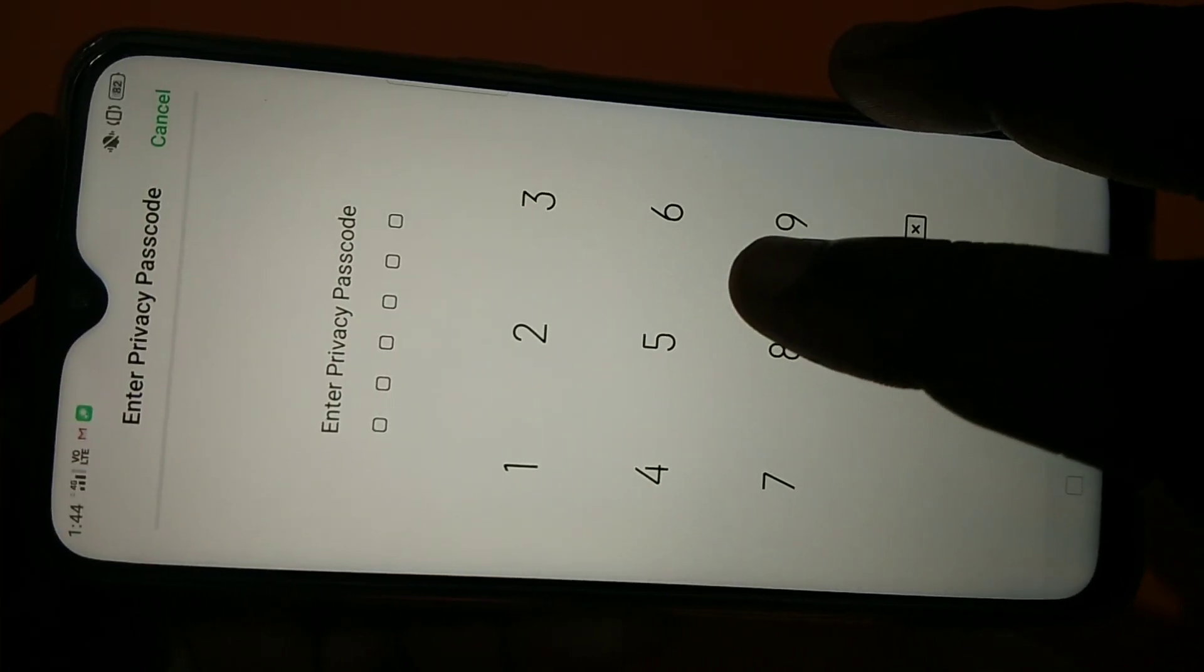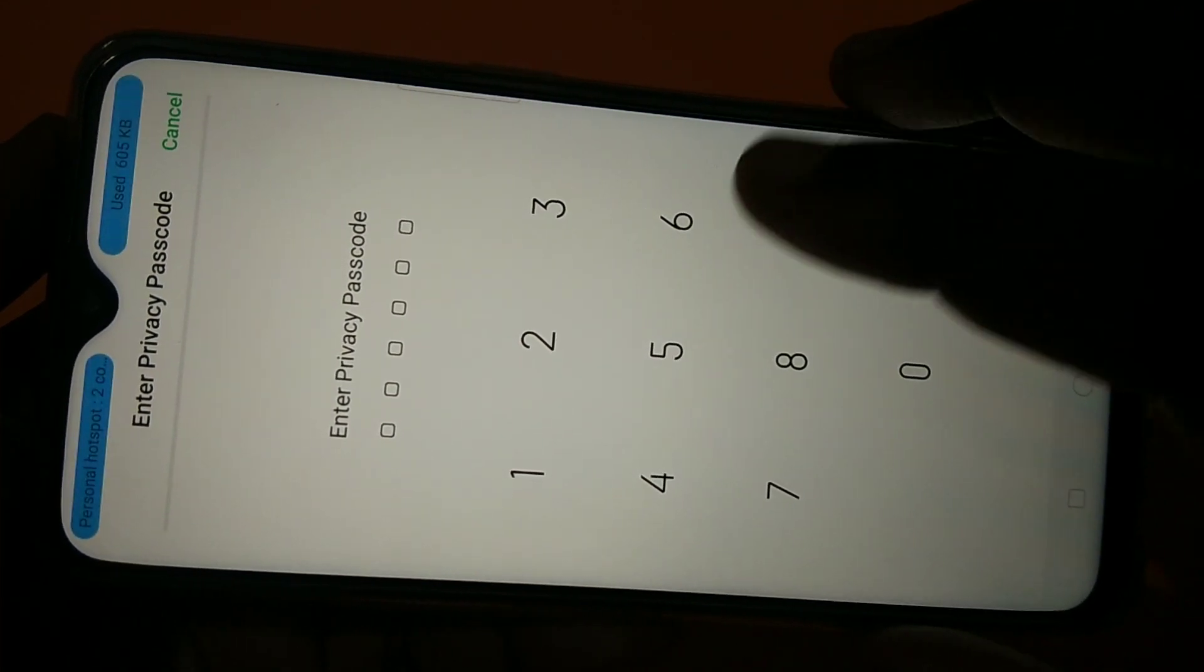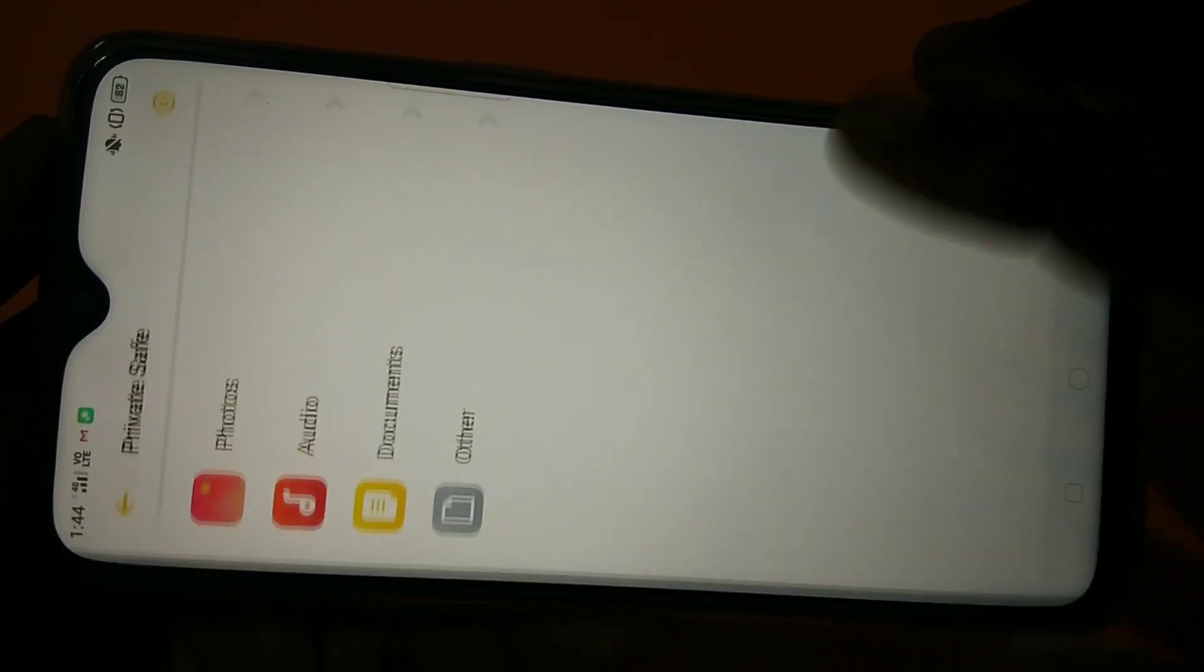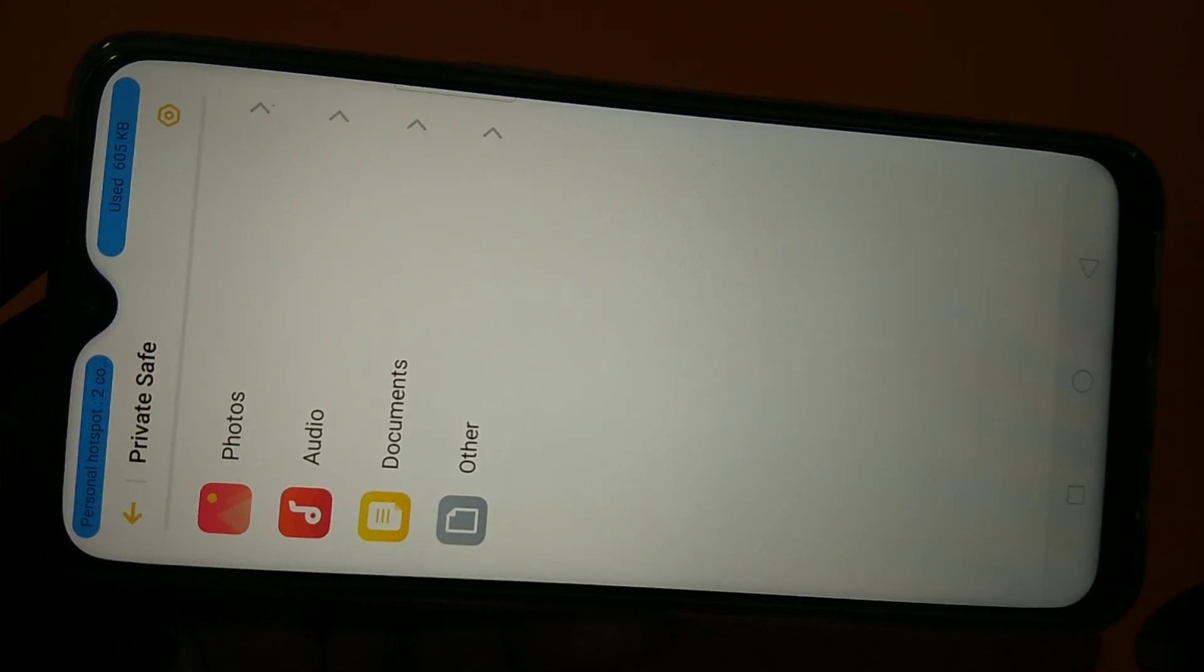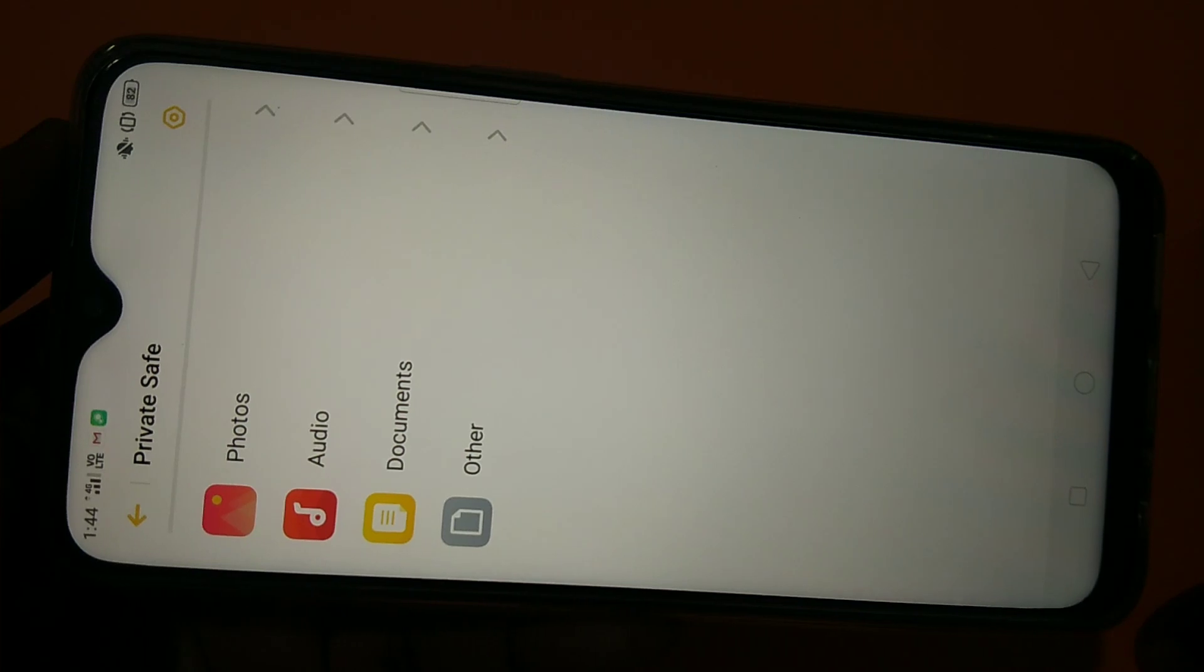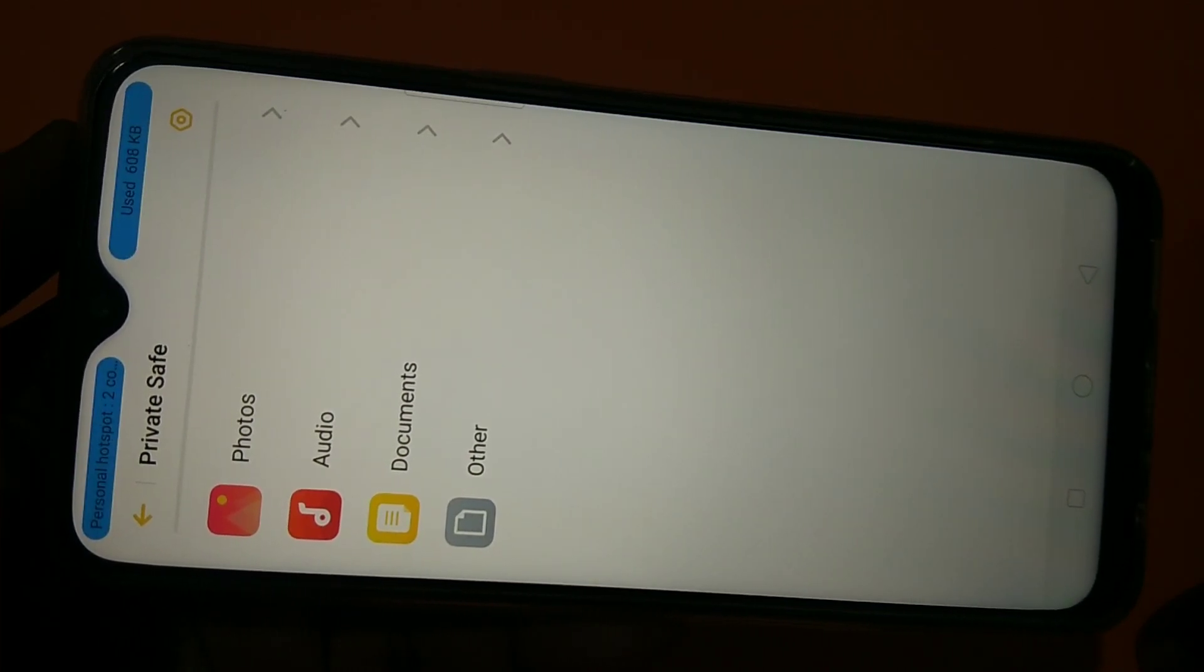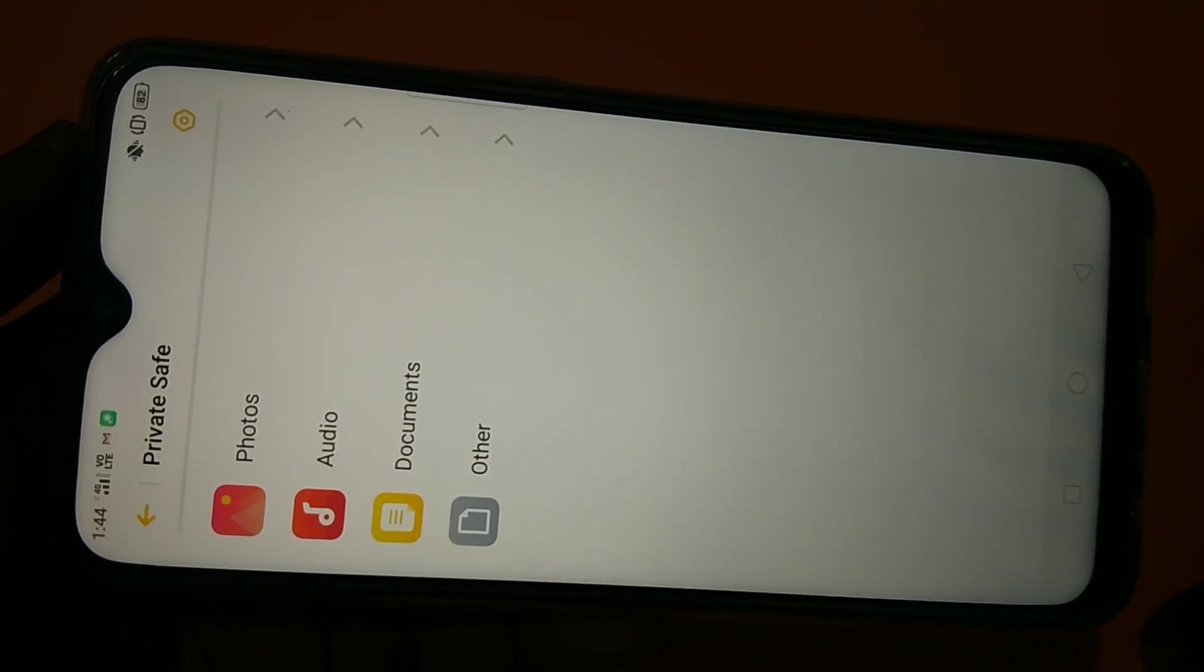Then you need to set the password. So this is a separate password. This is not the phone lock password. This is a separate password for locking the files and apps.